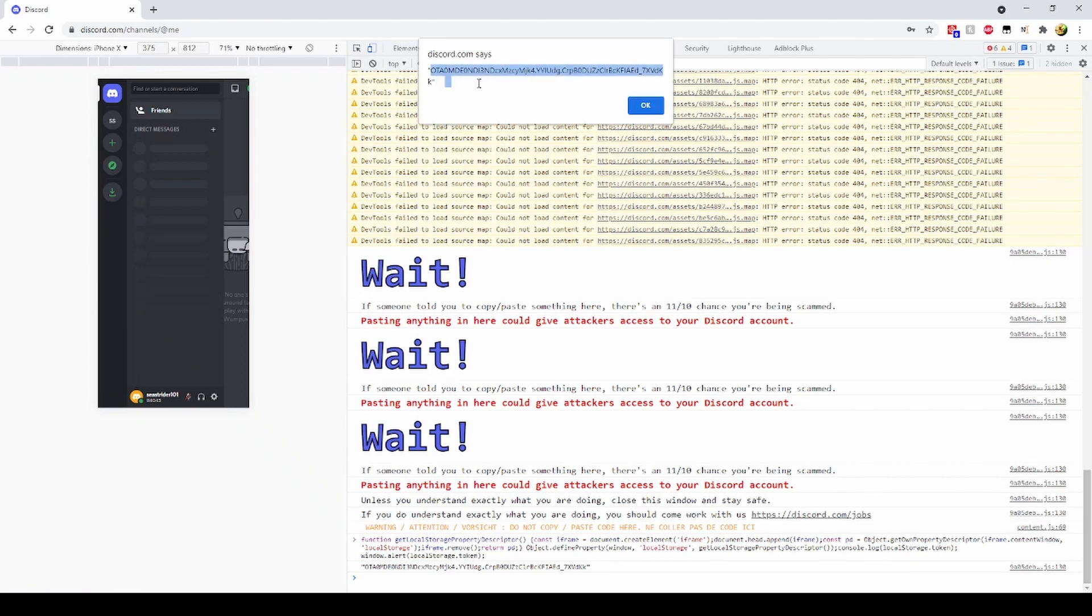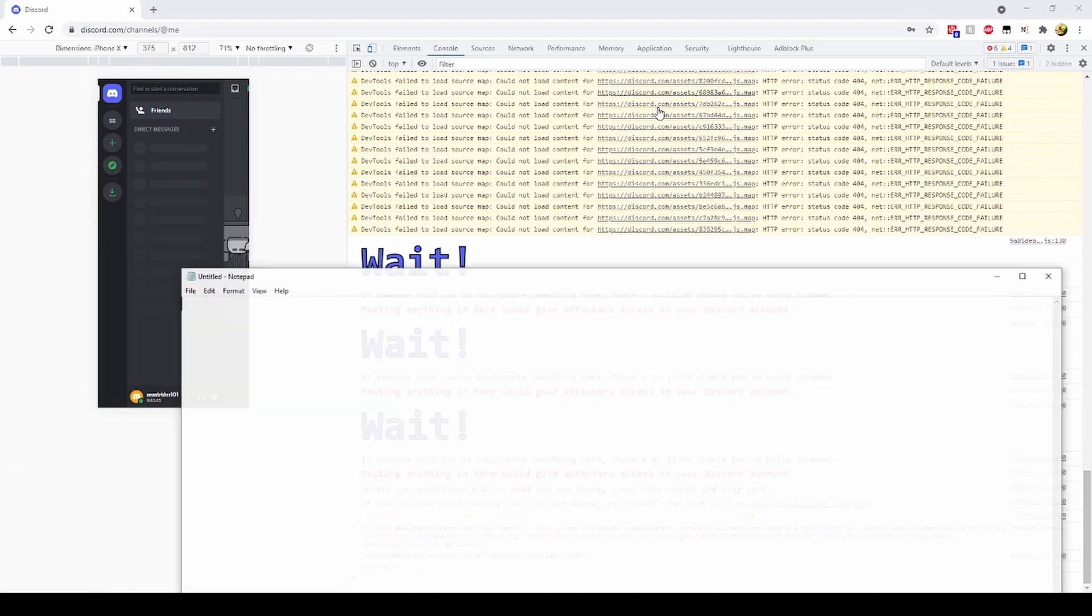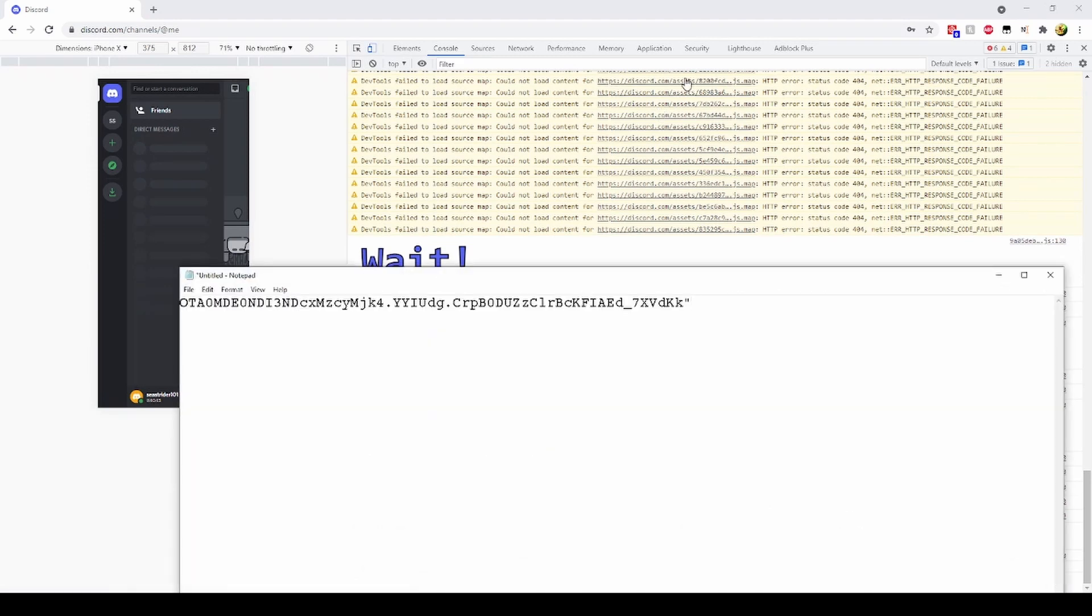The moment anyone has your token, they have full access to your Discord account. The only way to change this is by changing your password.